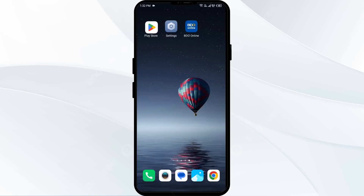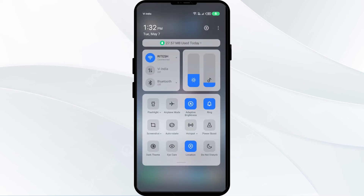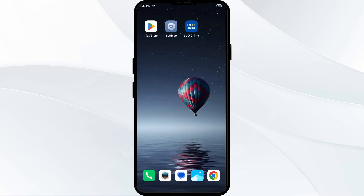The fourth solution is to disable and enable your internet connection. Head to the control panel on your mobile phone and activate Airplane Mode for four to five seconds, then switch it back off. This will disconnect your phone from all internet activity briefly and then reconnect.